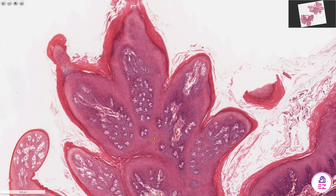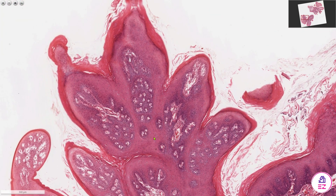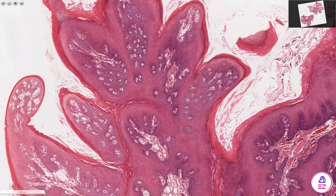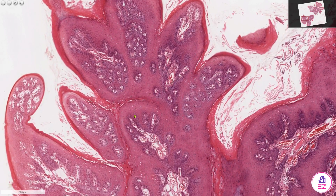Squamous papillomas sometimes have superimposed candida infection, where we'll find candida organisms within the keratinized layers. In this particular example there are no candida, but I mention it for completeness.